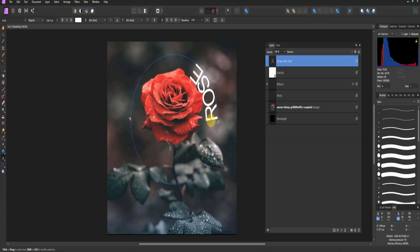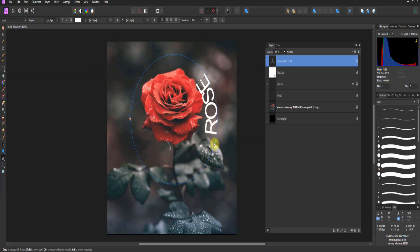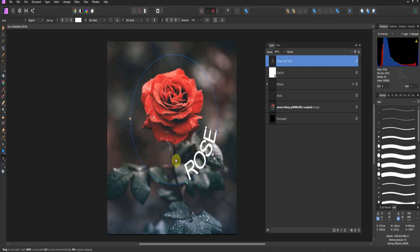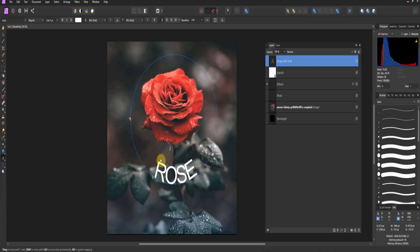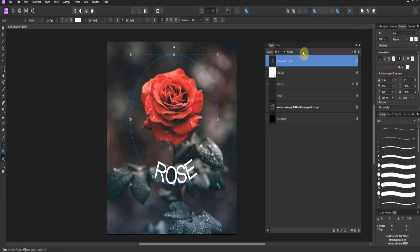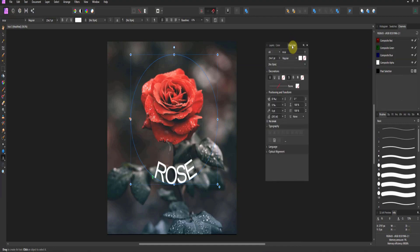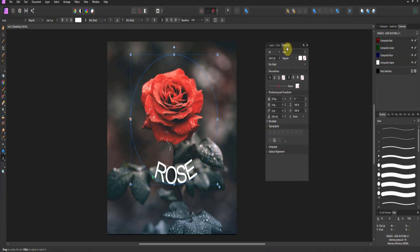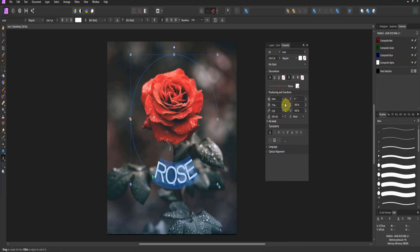Now Affinity is not the best at this, I will tell you straight up, it's just not. When you go inside the circle, there's two things you can do. In order to adjust it, because this is a common thing people see, make sure your character panel is out. If your character panel is out and you select your text, you can increase the spacing of your letters.